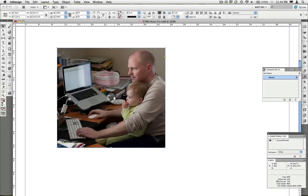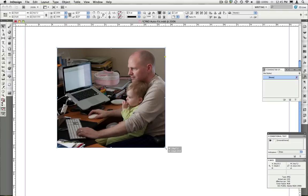As I resize this frame, I want the image to resize with it. So I'm going to click and hold over here on the right corner and I'm not holding down any modifier keys, not even the shift key. I'm just going to resize this frame.